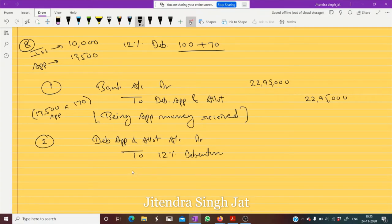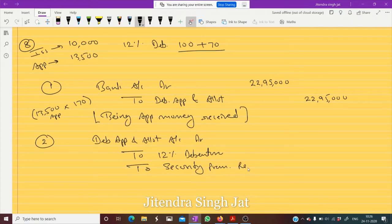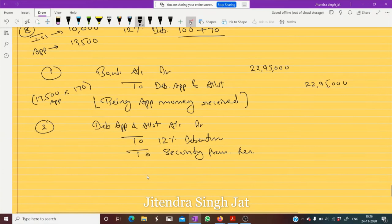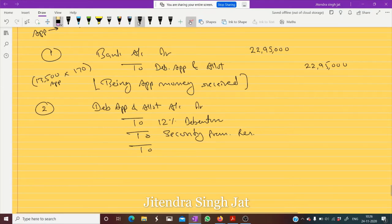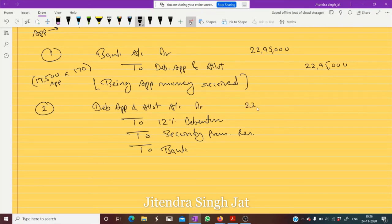We transfer to 12% Debentures for 10,000 debentures, then to Security Premium Reserve, and the excess money is refunded to Bank.